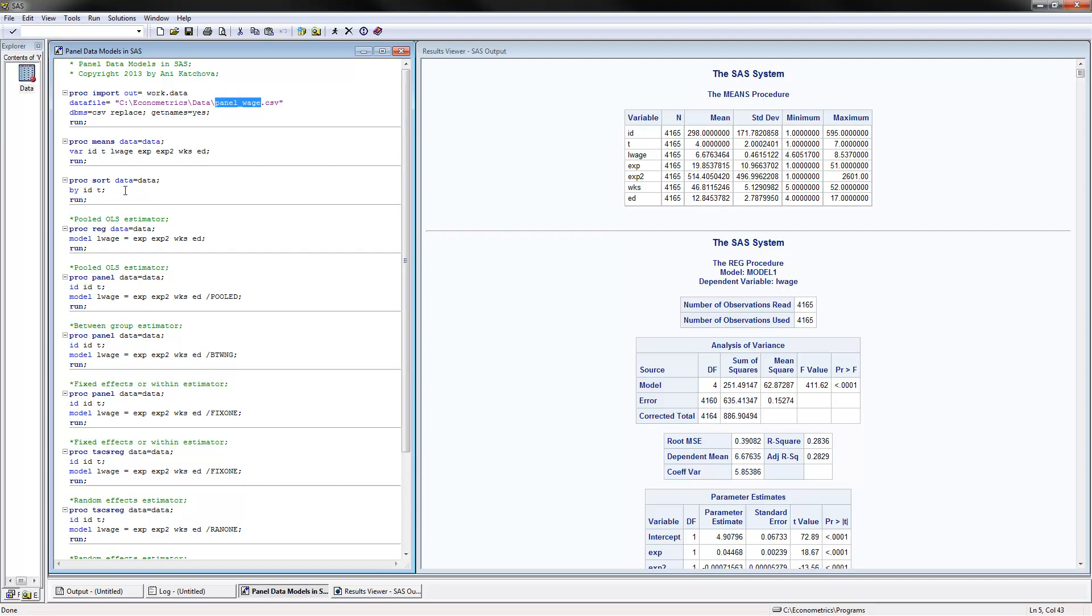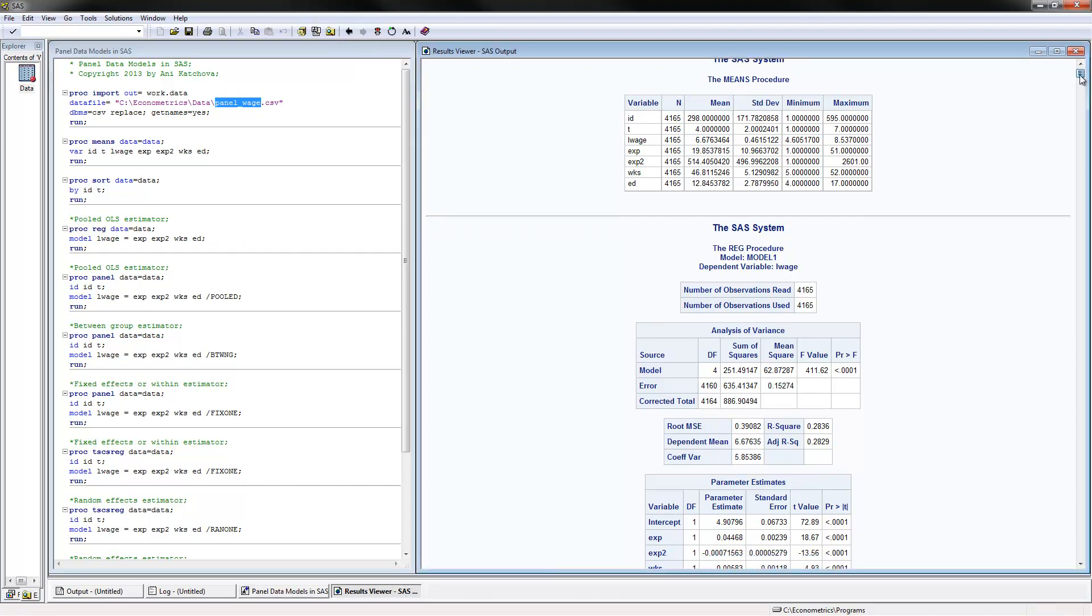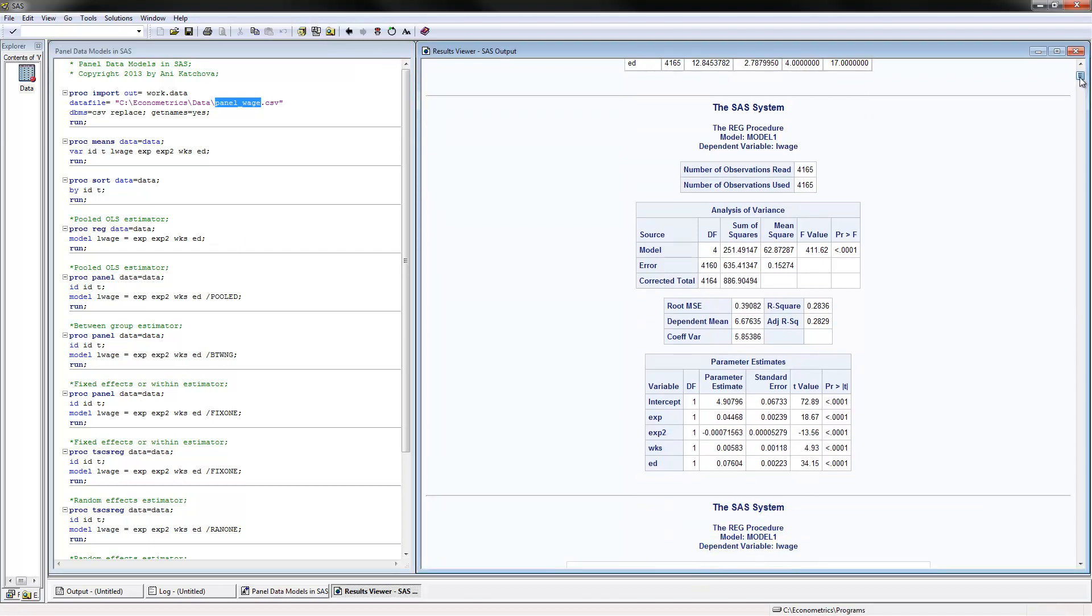The next thing we can do is PROC SORT the data by ID and time. Then we can run the pooled OLS estimator, which is just running an OLS regression. That's accomplished by PROC REG, data equals data, and model would be L wage, and then you list here the independent variables. Here are the results that we have after we execute that.